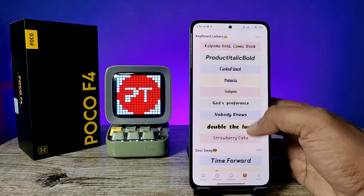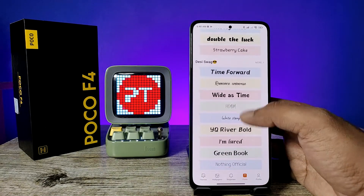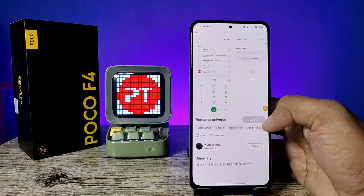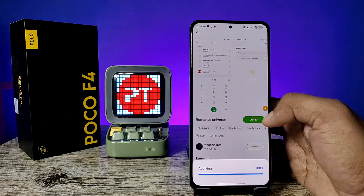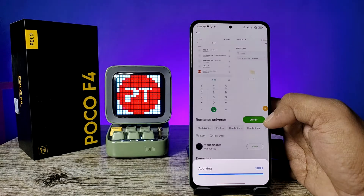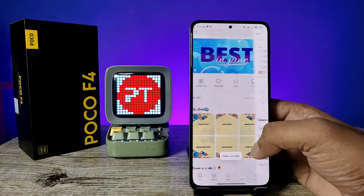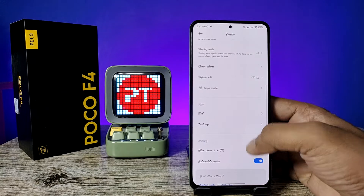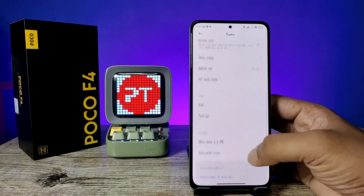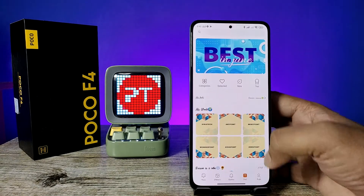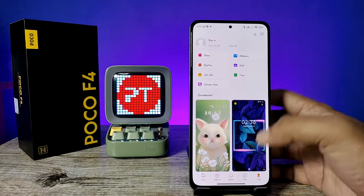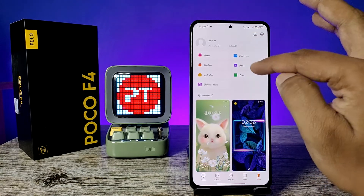You can choose any font from the list. The font has been applied successfully, as you can see. If you want to enable the default font again, click on the Profile option, then click on Fonts.